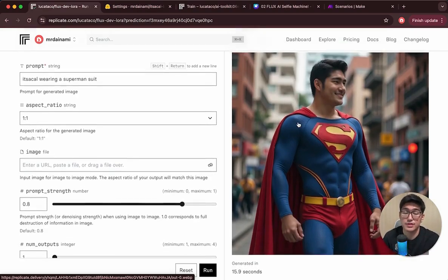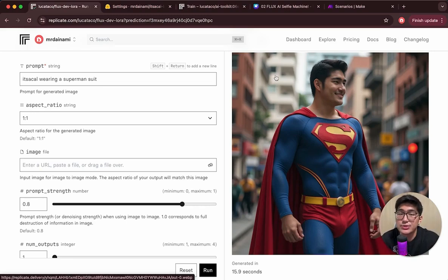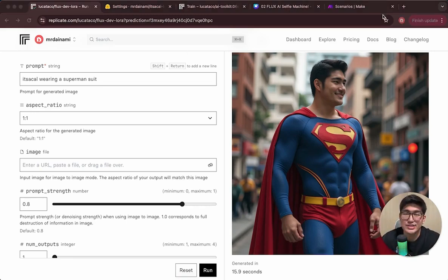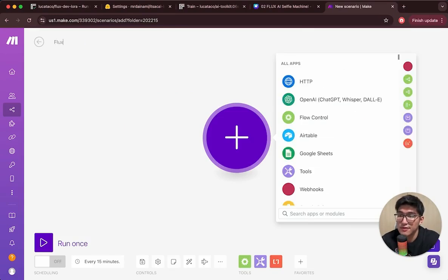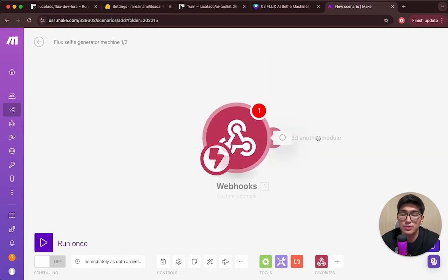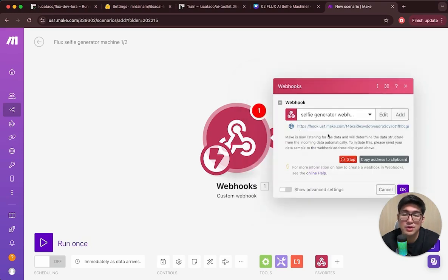Now I want to make the automation process even better — we don't want to keep coming back to Replicate to generate images. We also want a system to vet through images and upload approved ones directly to Google Drive. So after creating the model, the next step is to create a simple Chrome extension. Go to the Make platform and create a new scenario called 'Flux Selfie Generator Machine 1 of 2.' Create a custom webhook called 'Selfie Generator Webhook,' save it, and copy the webhook link for our Chrome extension.